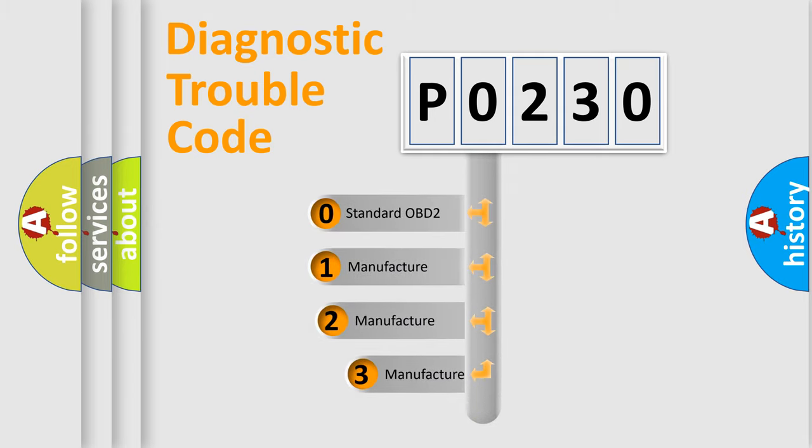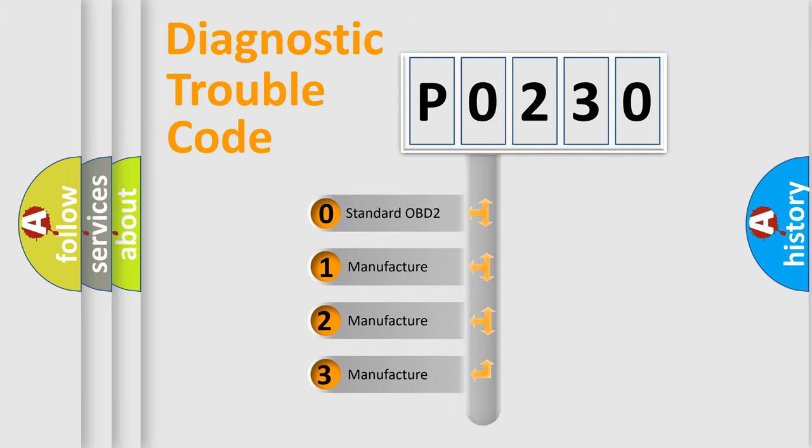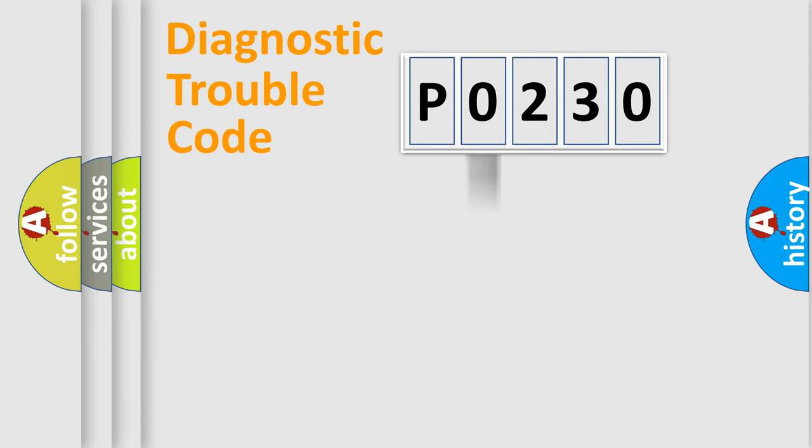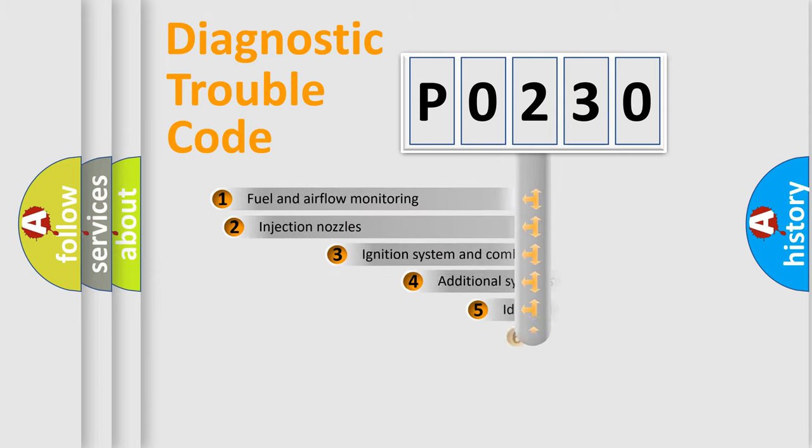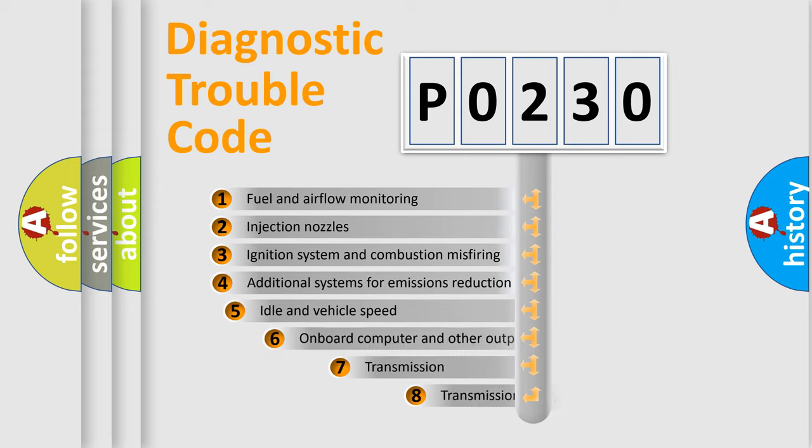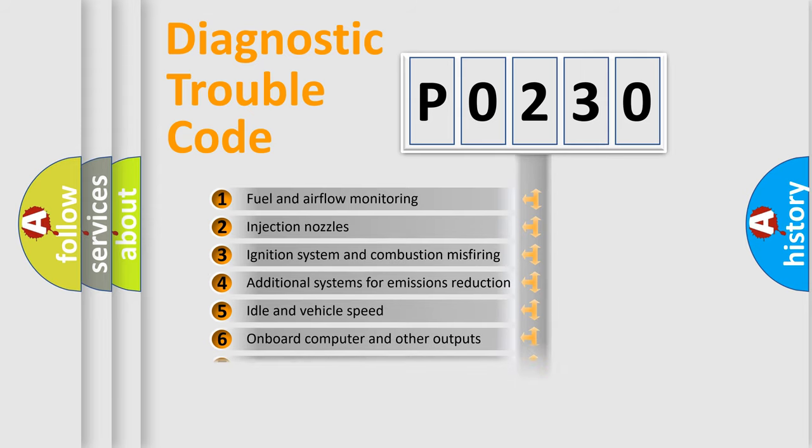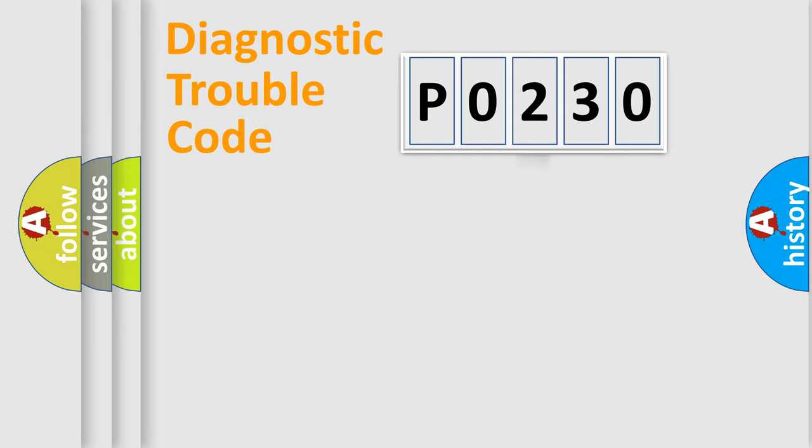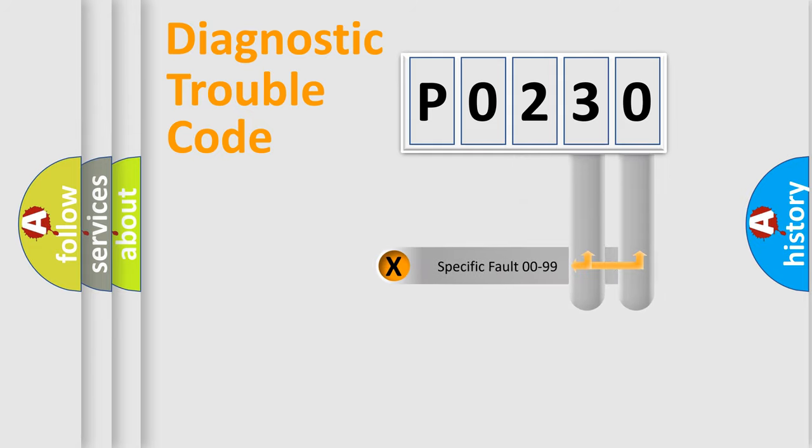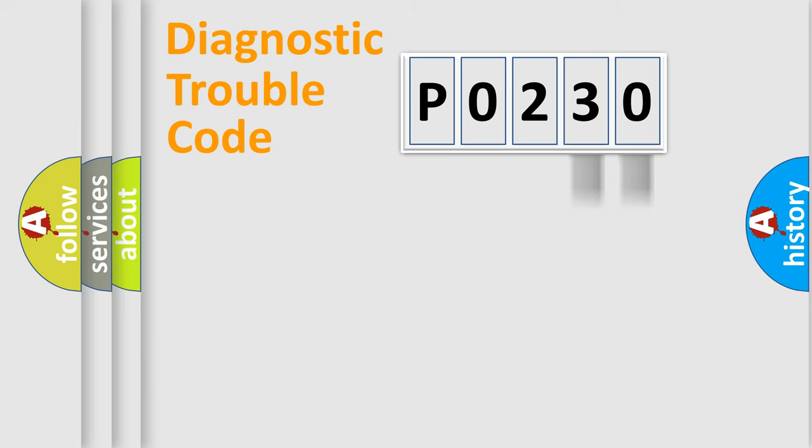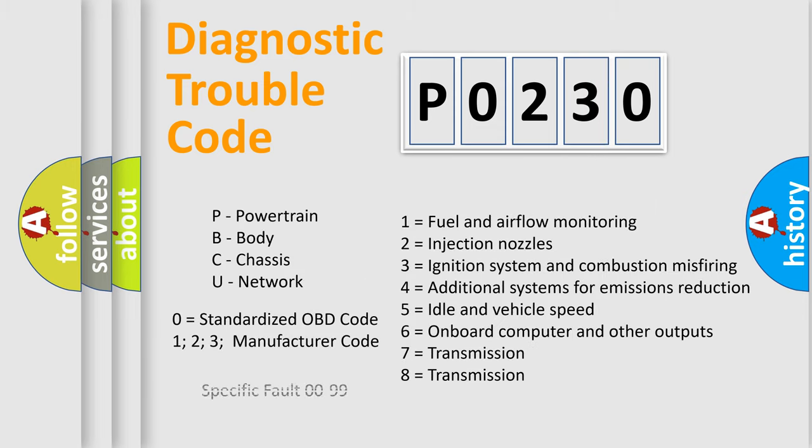If the second character is expressed as zero, it is a standardized error. In the case of numbers 1, 2, or 3, it is a manufacturer-specific error. The third character specifies a subset of errors. The distribution shown is valid only for the standardized DTC code. Only the last two characters define the specific fault of the group. Let's not forget that such a division is valid only if the second character code is expressed by the number zero.